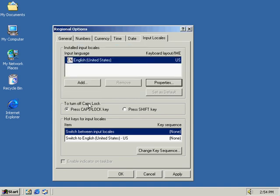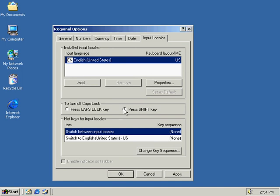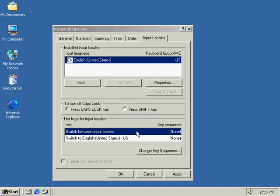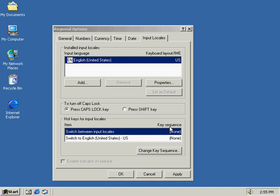Okay, we don't really need to change that right now. Okay, down here, we've got to turn off caps lock. Now, just the caps lock key, we can either turn on the caps lock by the caps lock key, or we can turn on the caps lock by the shift key, whichever is the preference of the user. Okay, in here, we've got a listing of the different keys that we can use to switch between locales. Right now, we don't have any keys set up, so we're going to go here to change key sequence.